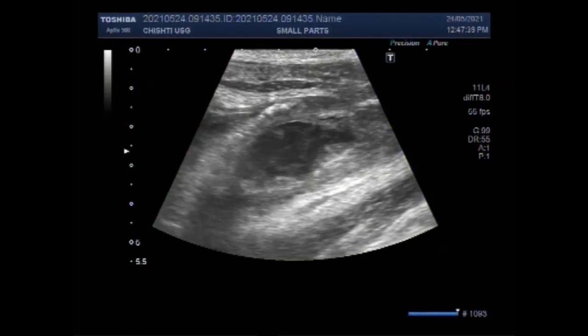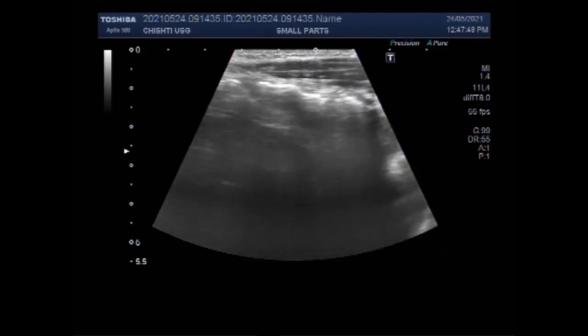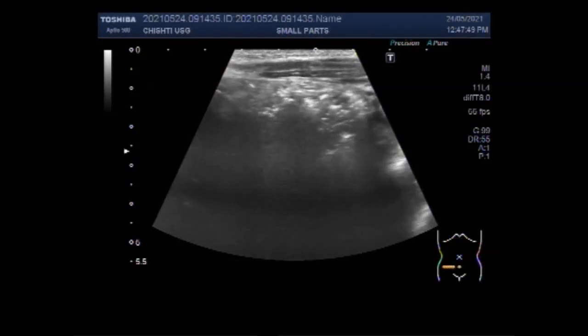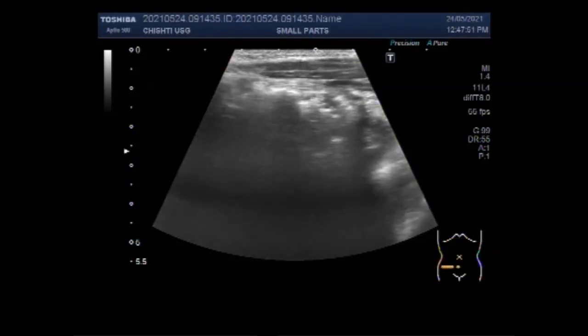Dear viewers, I hope you are all fine. This ultrasound video shows a case of appendicular abscess in a patient of about nine years, a nine-year-old child.